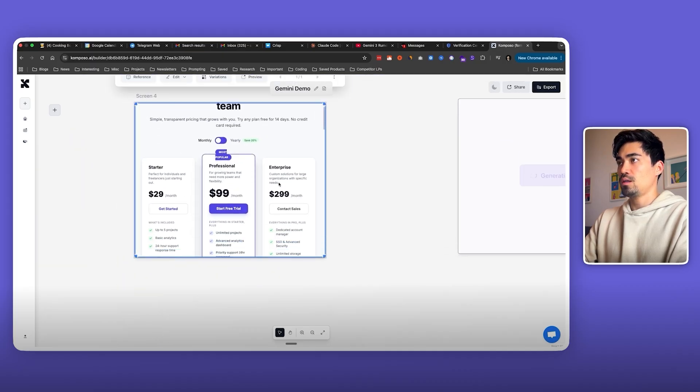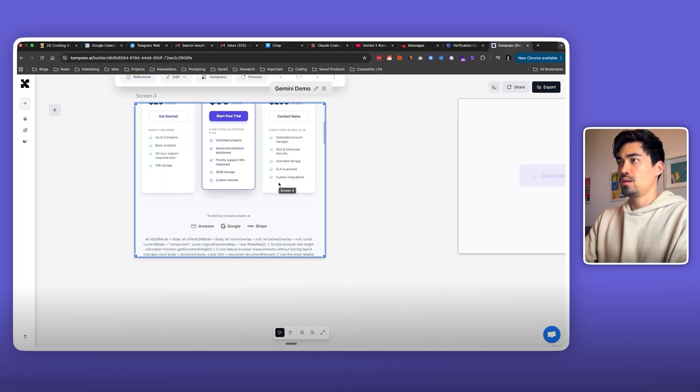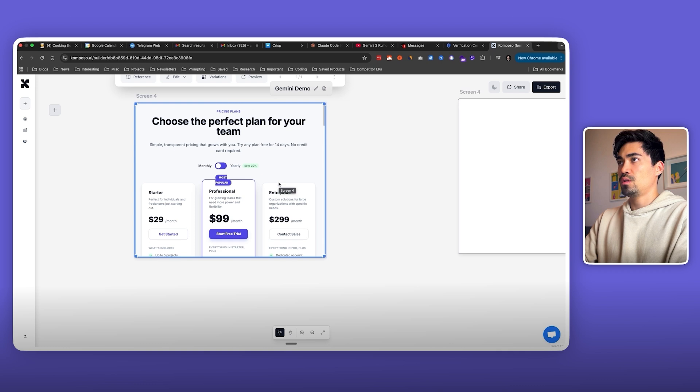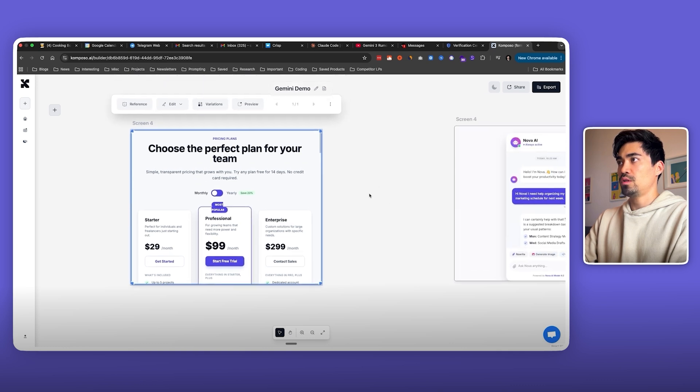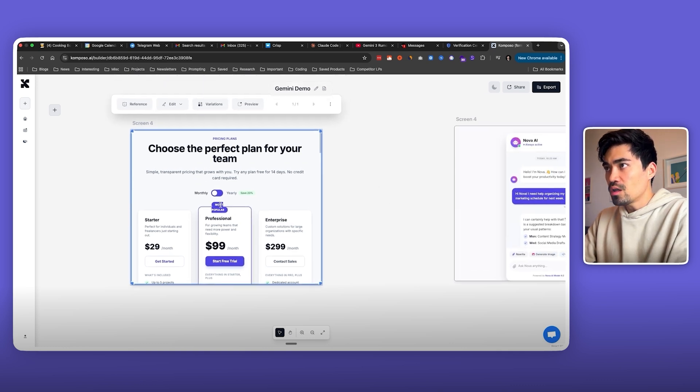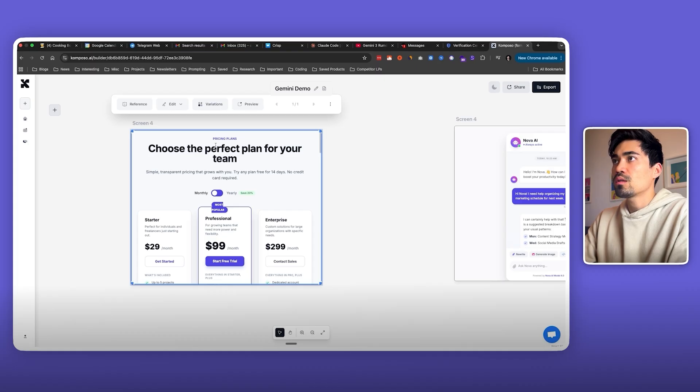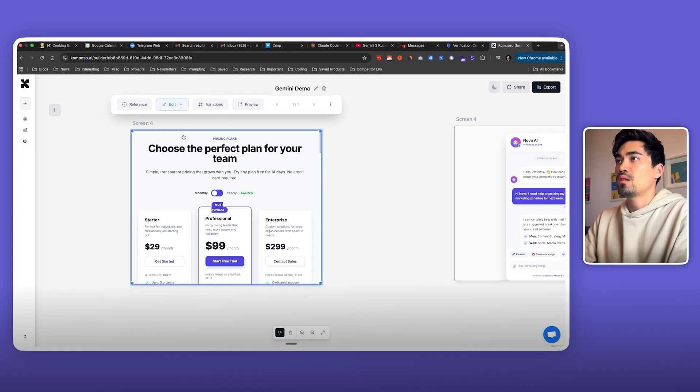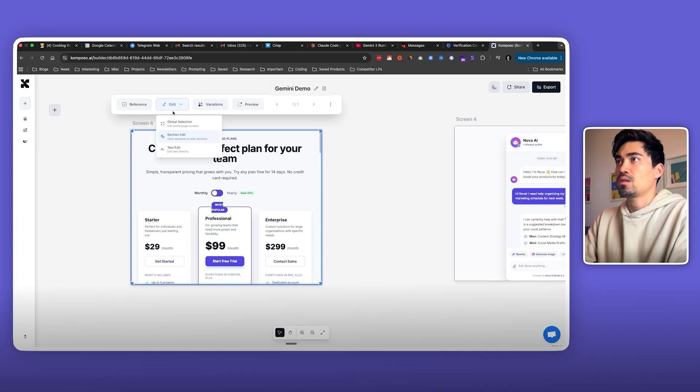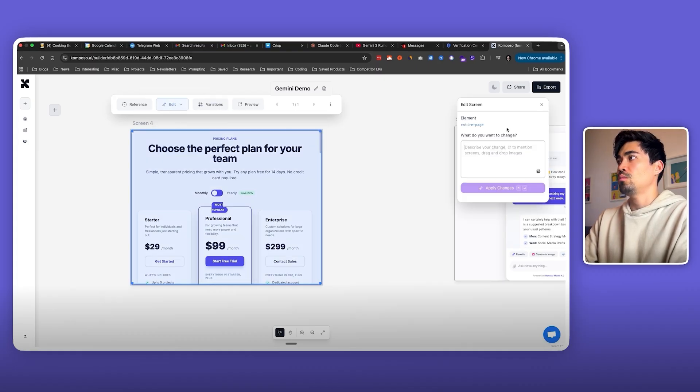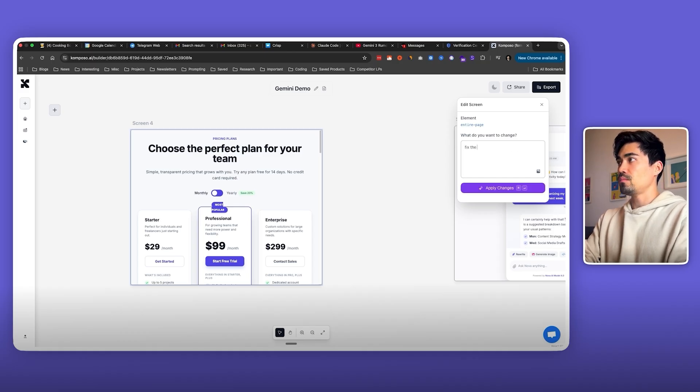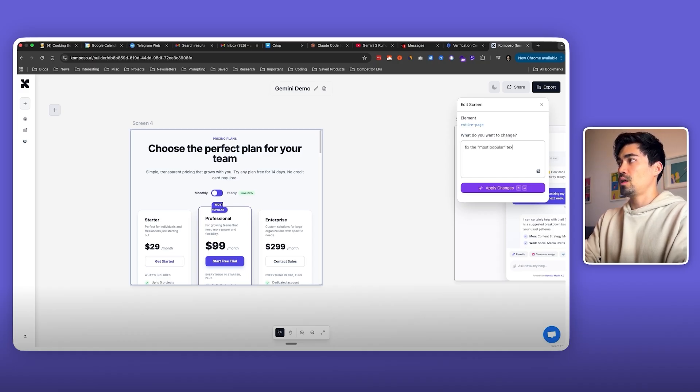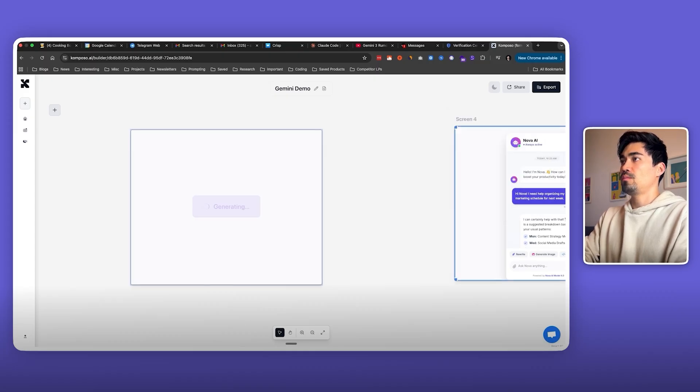In the meantime, we can check the component. Okay, nice. The pricing section component was done. There's a little error here with the most popular text. Let's quickly fix that. Maybe we can select the section, do global, fix the most popular text, it is misaligned right now.